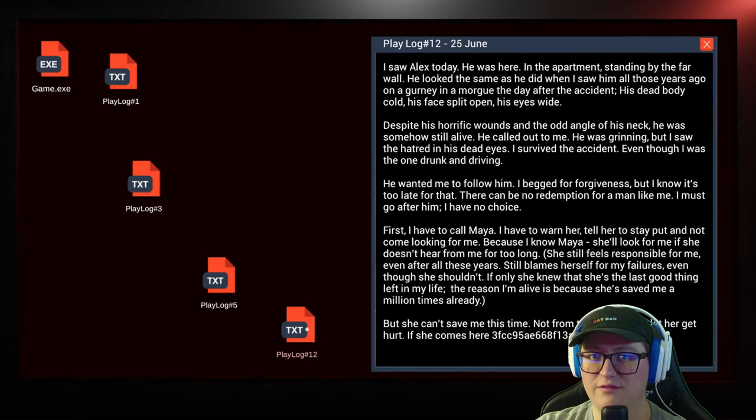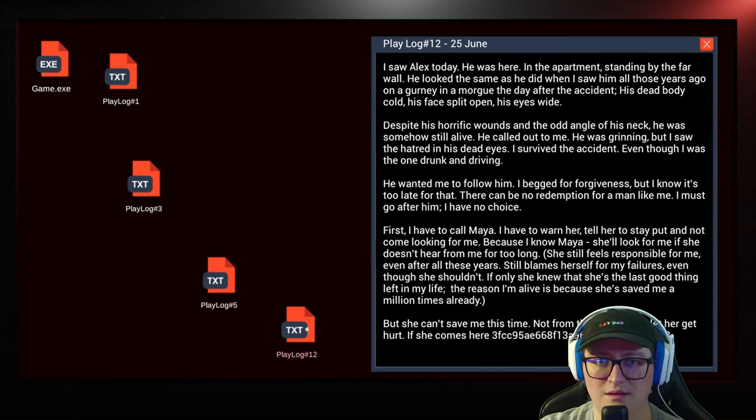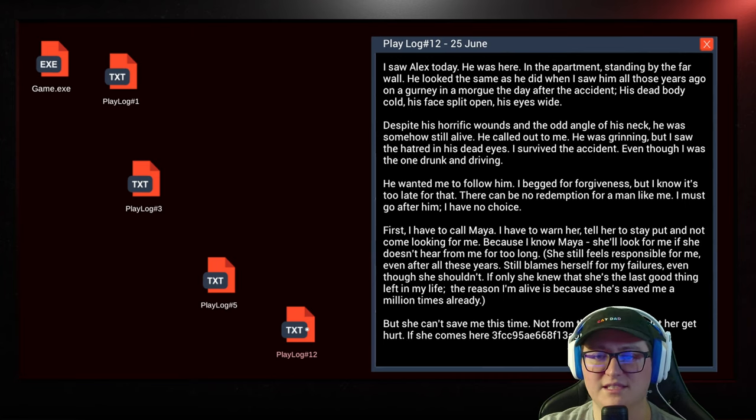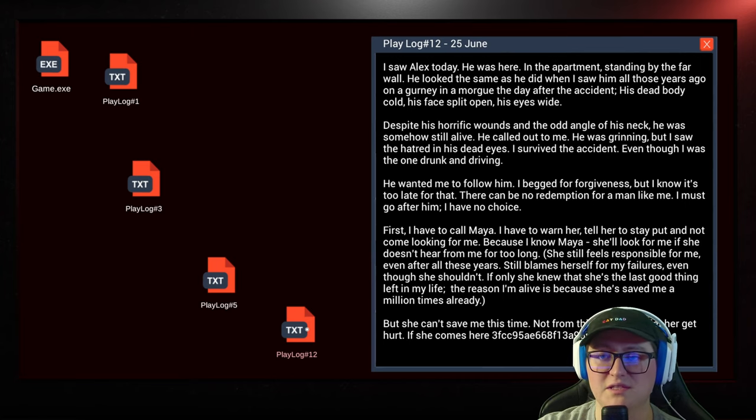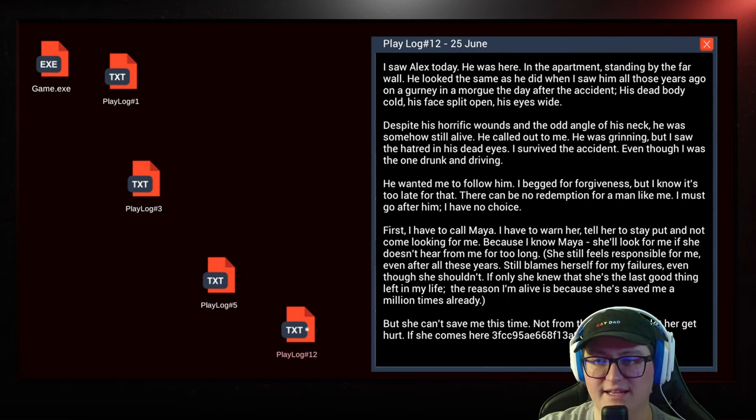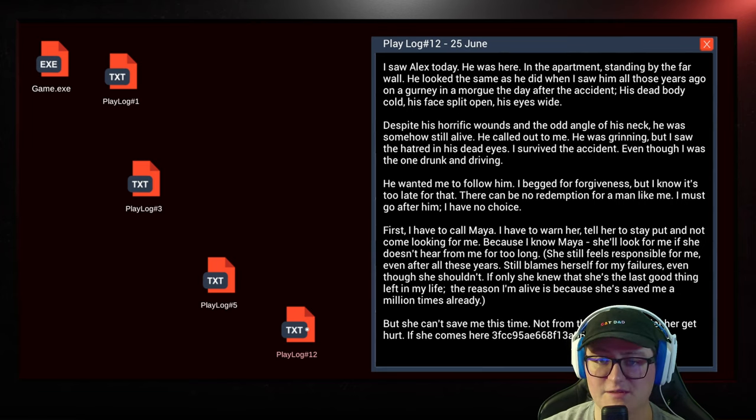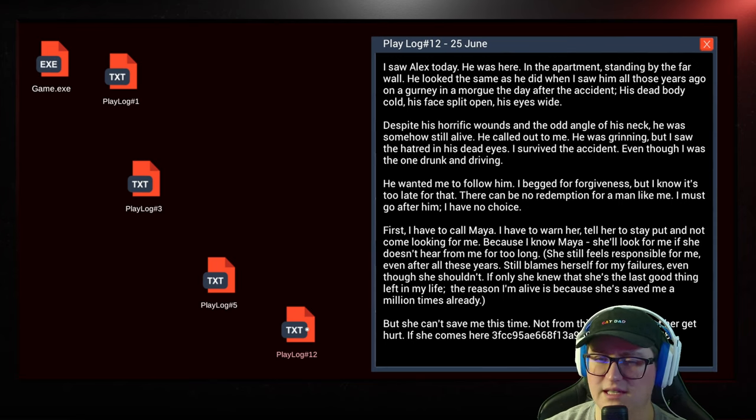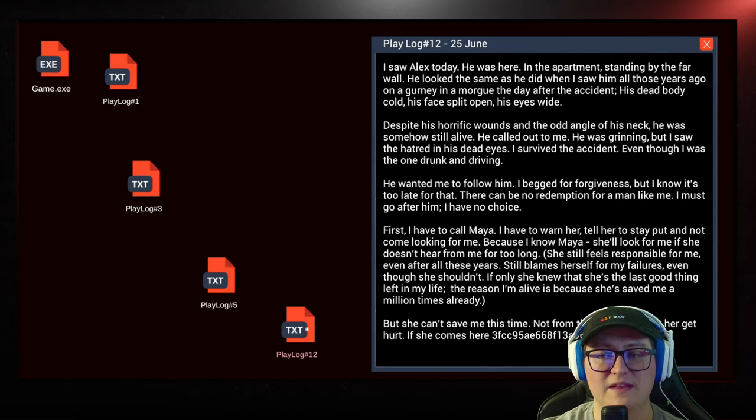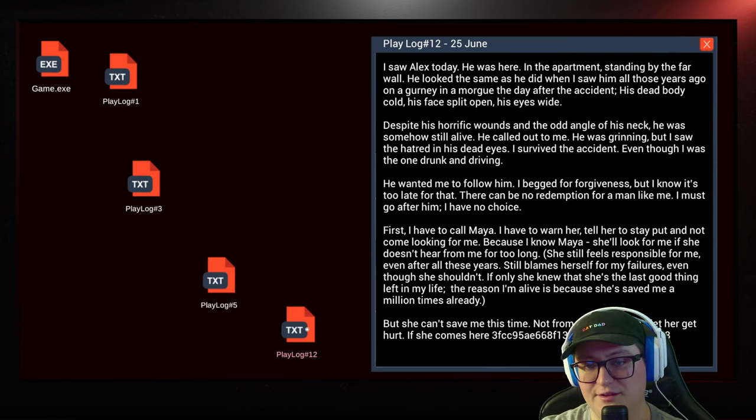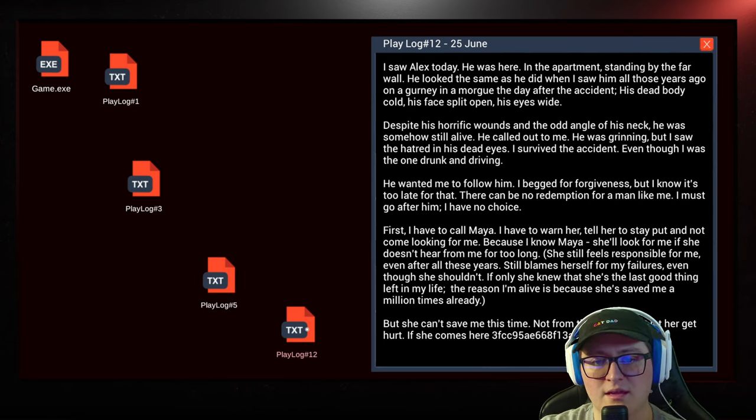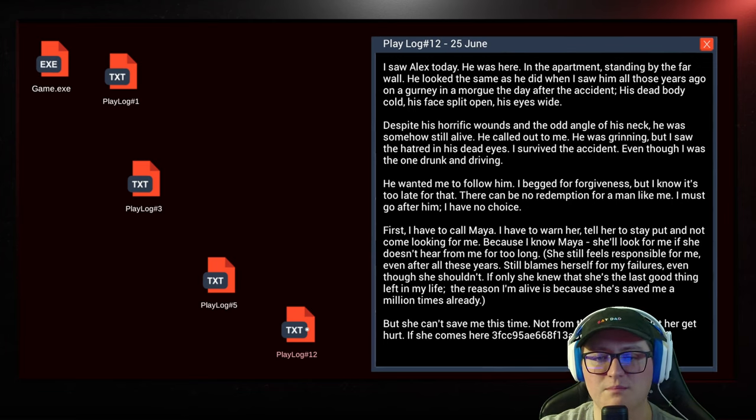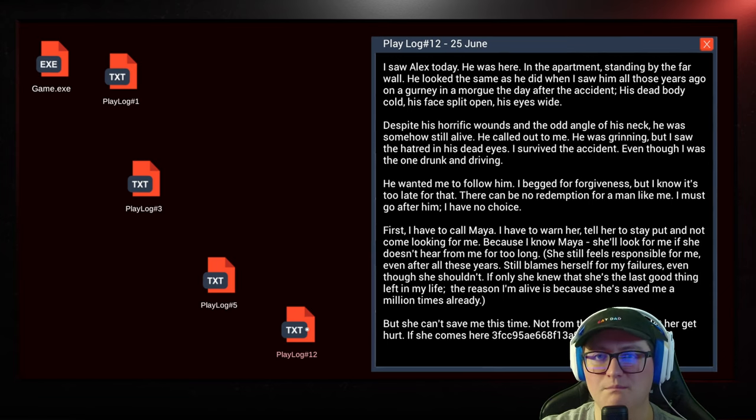Play log 12? Here we go. I saw Alex today. He was here in the apartment, standing by the far wall. He looked the same as he did when I saw him all those years ago on a gurney in a morgue the day after the accident. His dead body cold, his face split opened, his eyes wide. Despite his horrific wounds and the odd angle of his neck, he was somehow still alive. He called out to me. He was grinning, but I saw the hatred in his dead eyes. I survived the accident, even though I was the one drunk and driving.